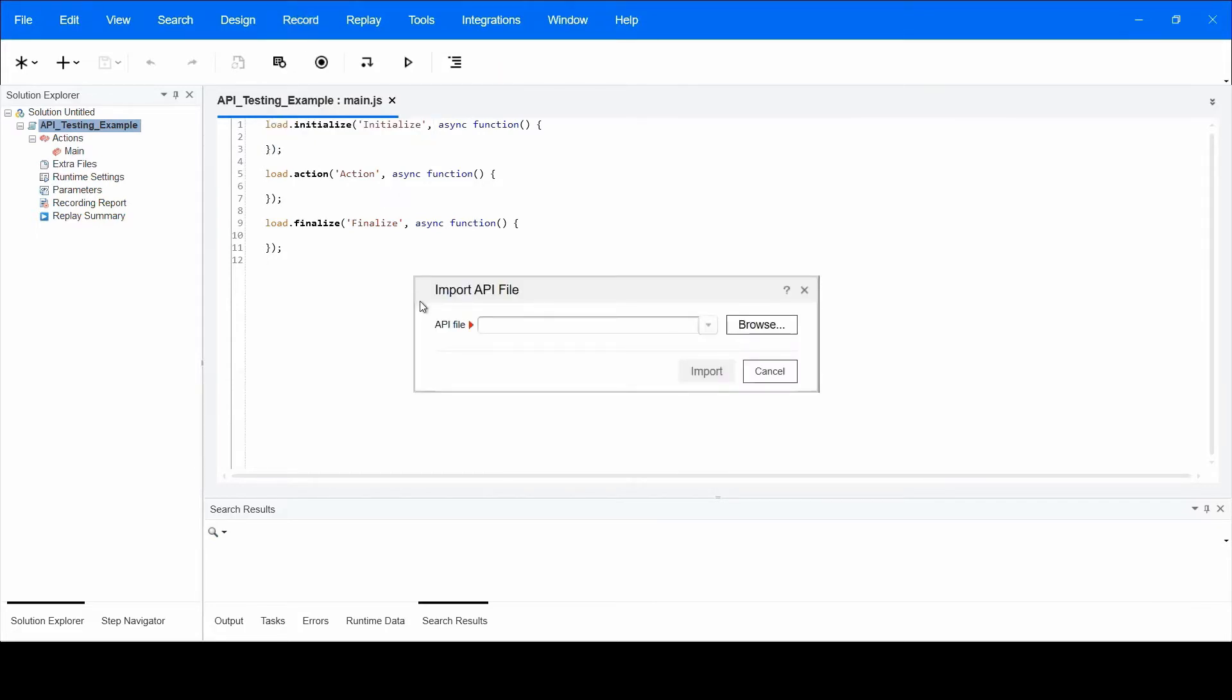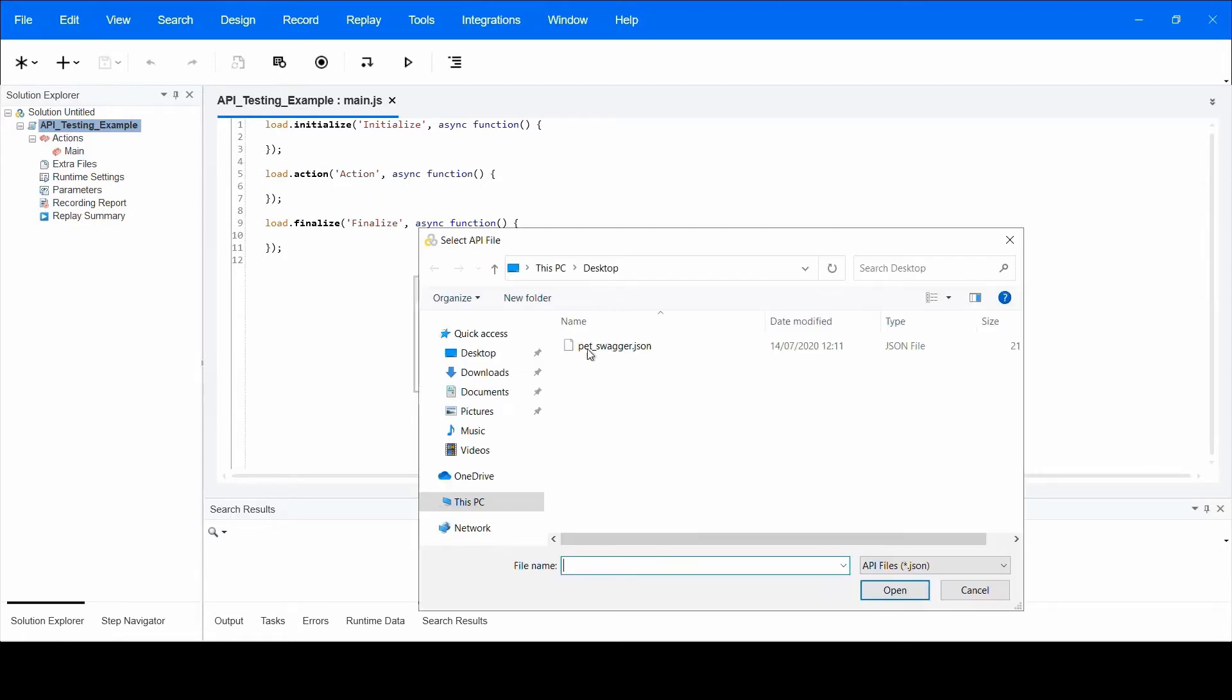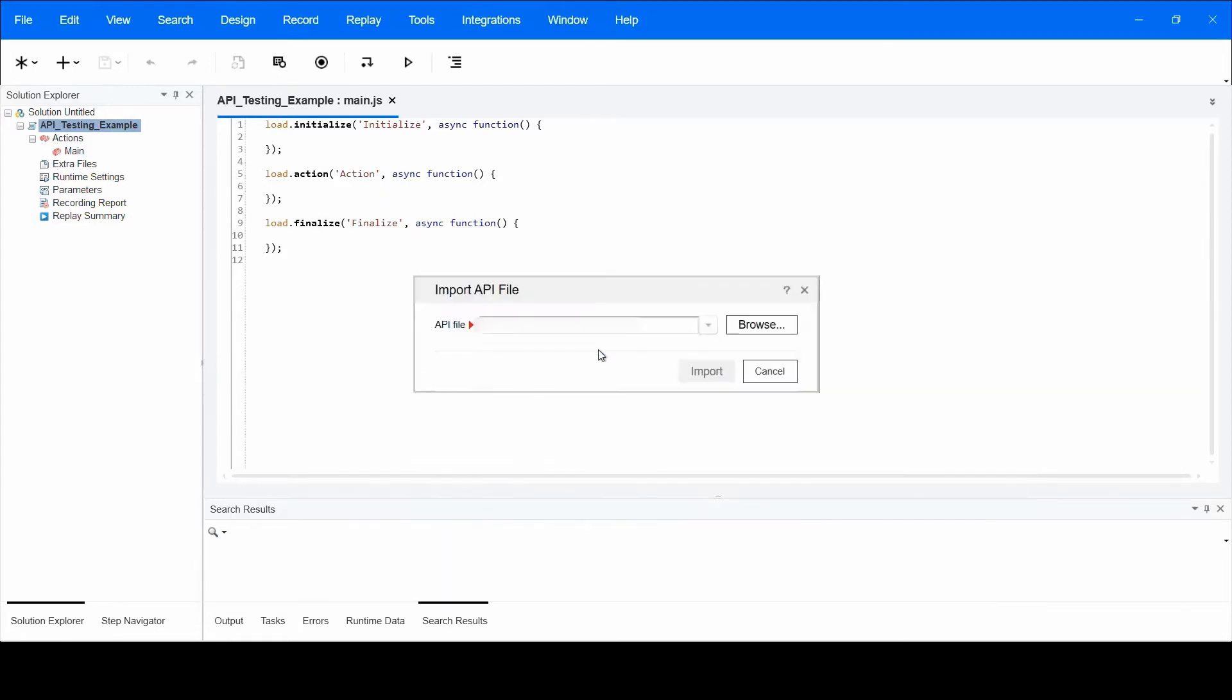In the Import API file dialog, you can enter the desired JSON API file path or browse for its location. After doing so, click Import.